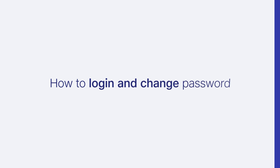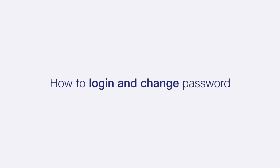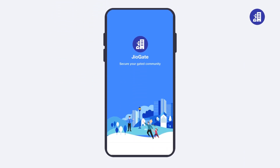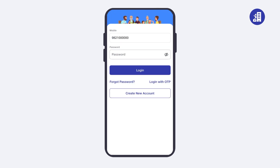In this video, let's see how you can login on the Geogate resident app and change your password. Let's begin. Users can login via password or using the login with OTP process.